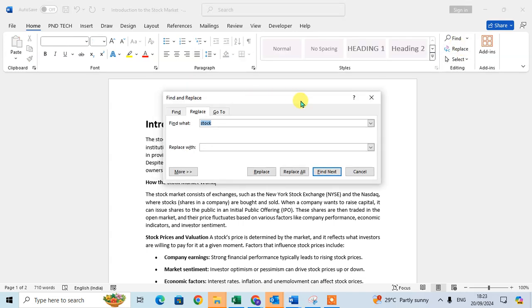Here the Find and Replace dialog box is open. In Replace, the Find word, what you want to find, the stock. So I want to find the stock word and I want to replace with the sky word. So I want to replace with the sky.